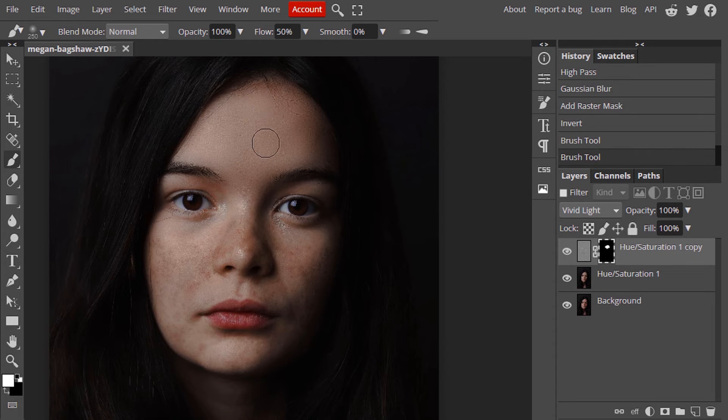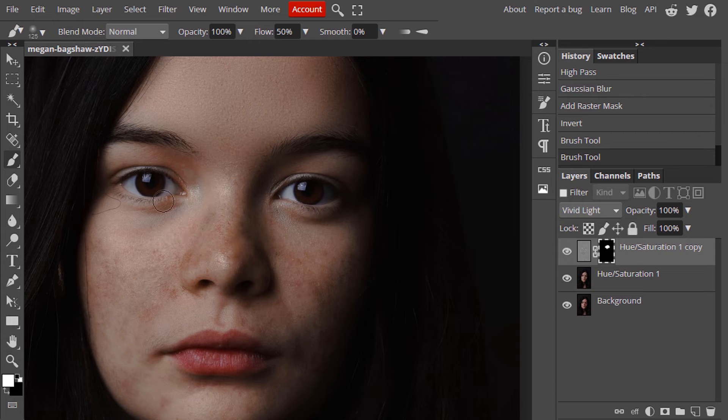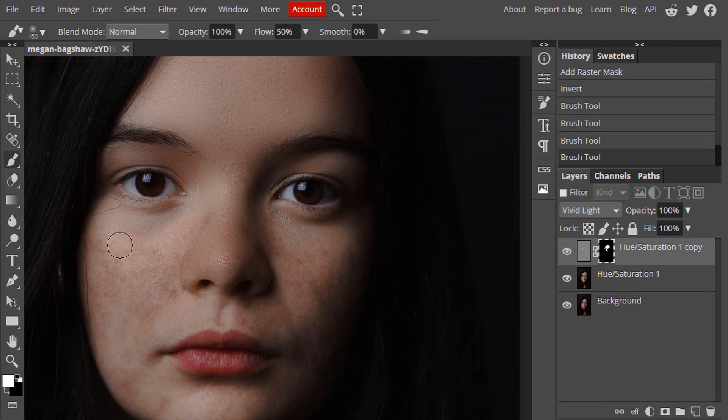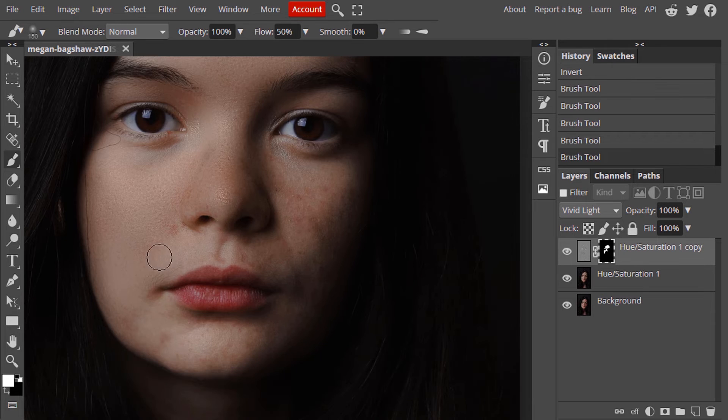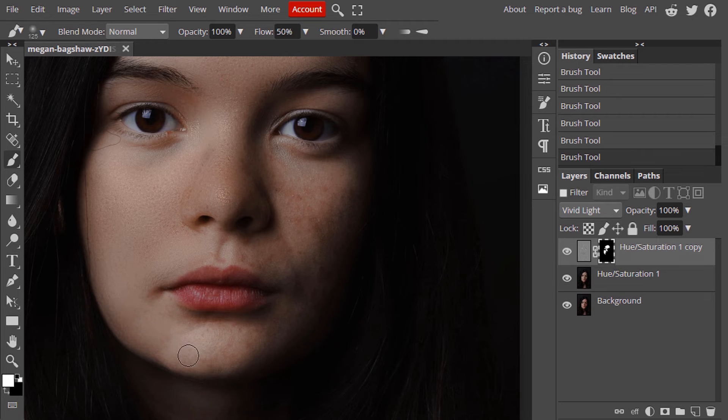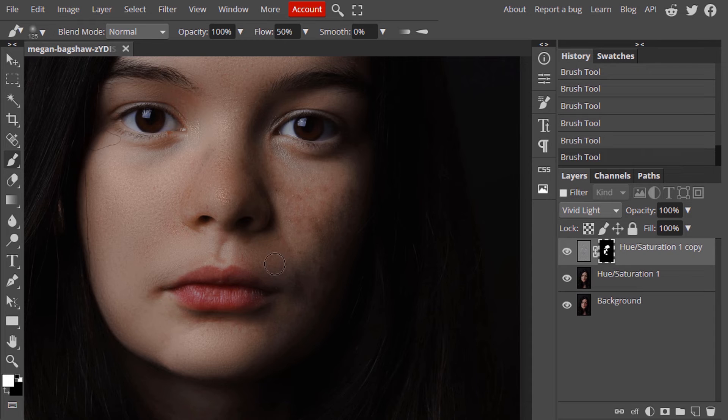Don't brush on the eyebrow, eyes and the lip area. Also don't brush it on the edges. Also don't brush it on the smile lines.